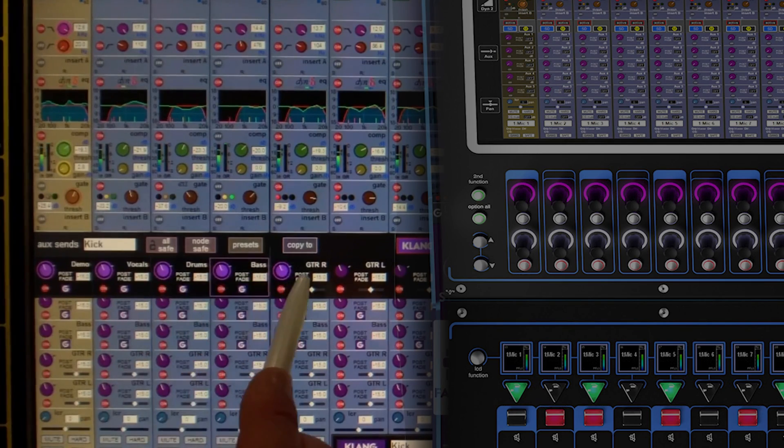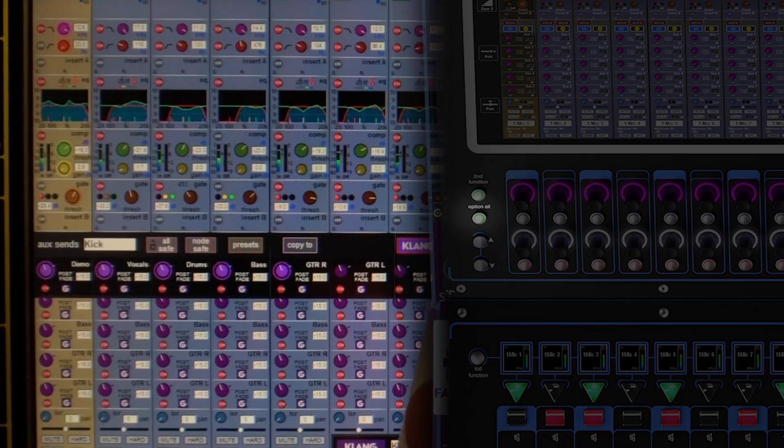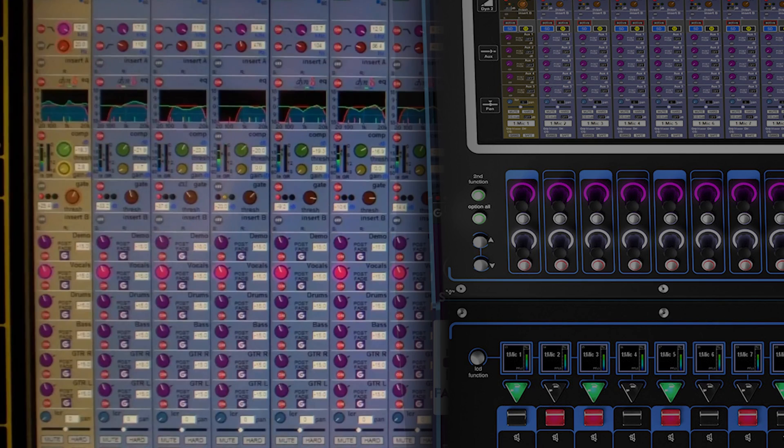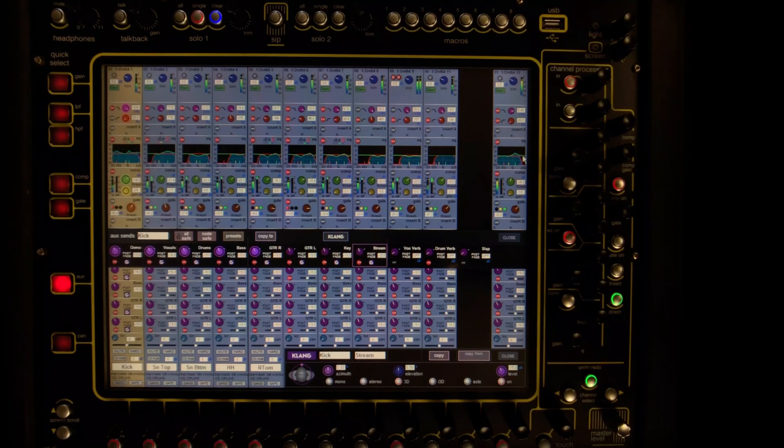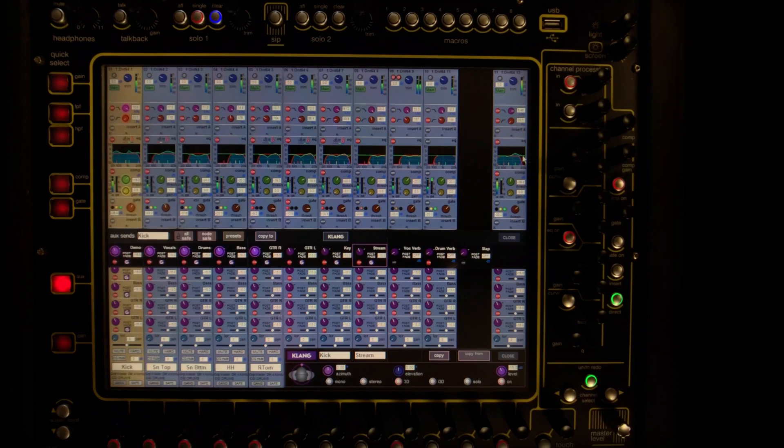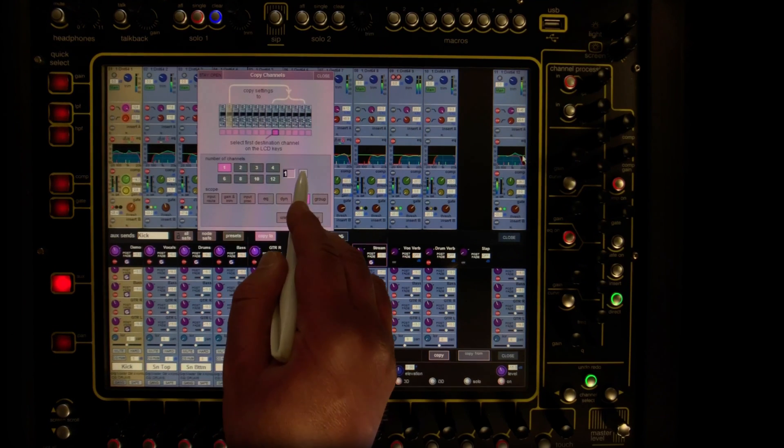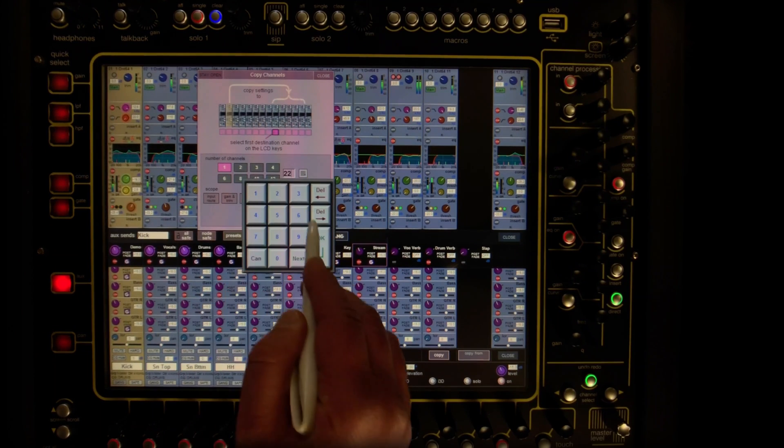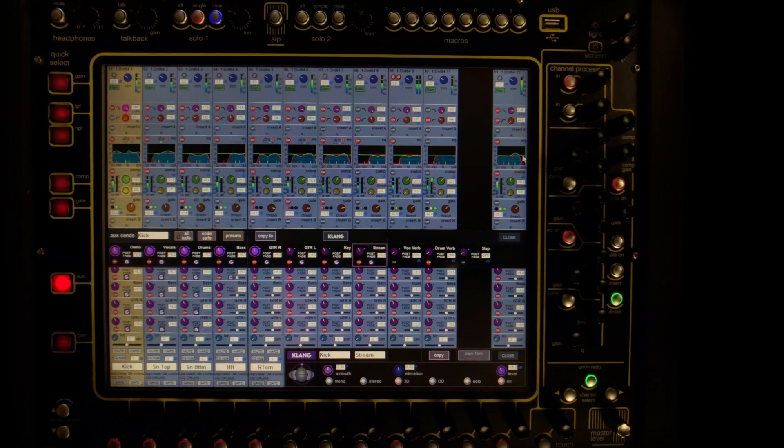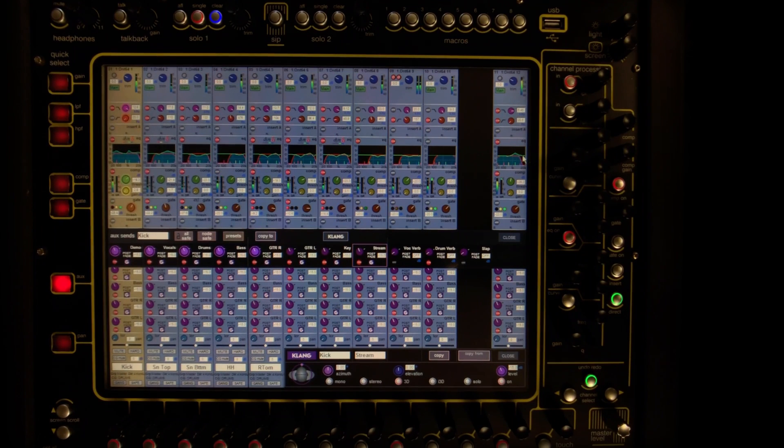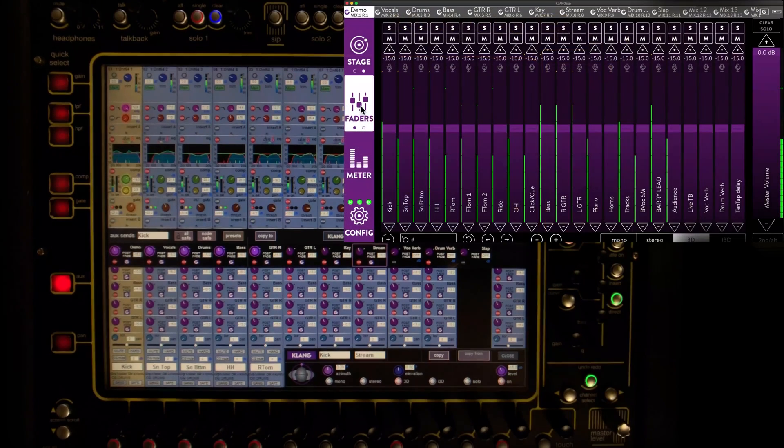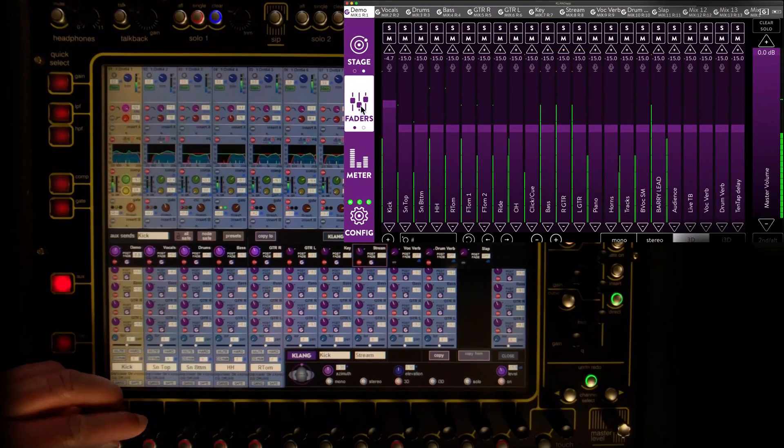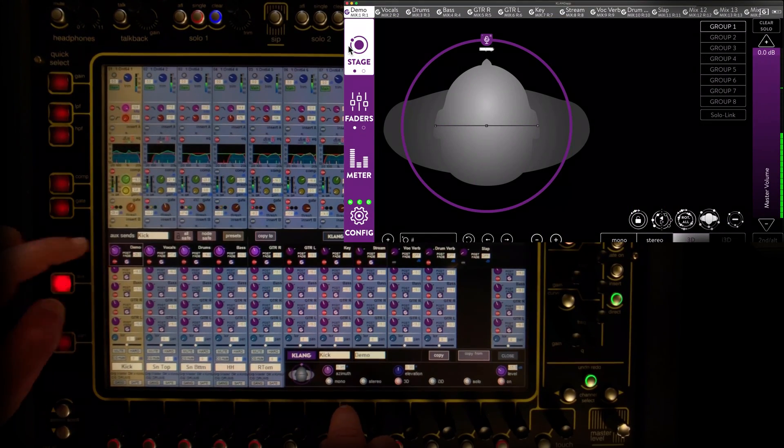We could repeat this process manually for every send. Alternatively, we can use the Option All function to activate Clunk nodes for an entire layer. Or we simply copy the aux settings, which include Clunk activations and parameters, from the first channel across all following 22 channels. This has activated Clunk in all 8 mixes and we are ready to adjust levels as well as positions.